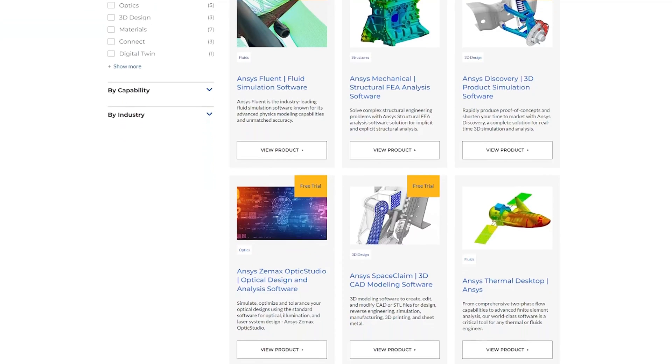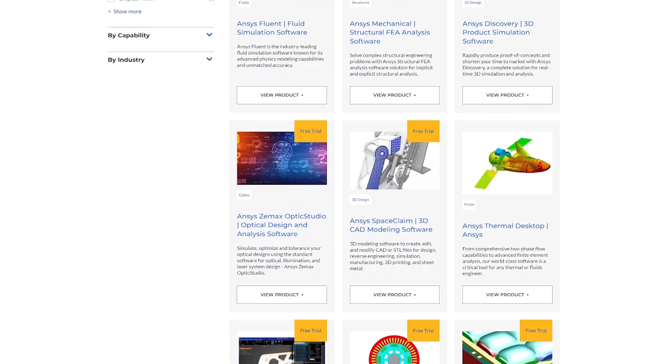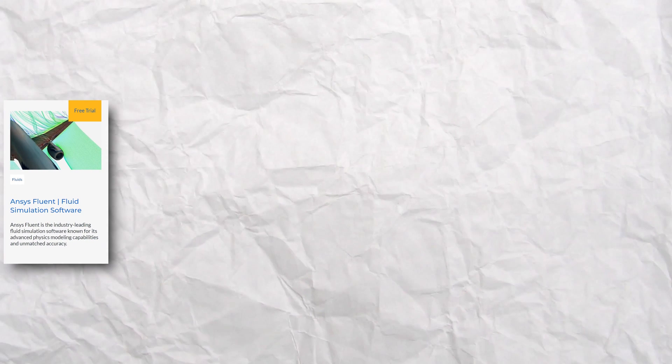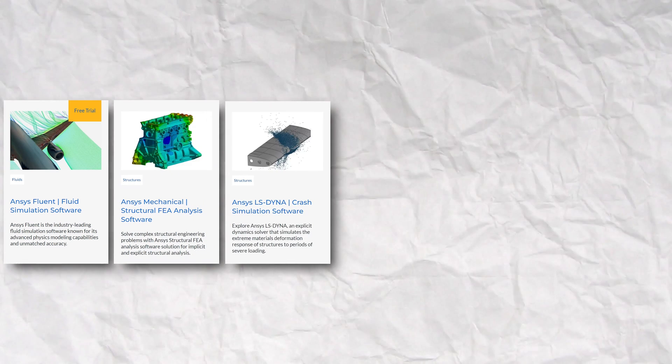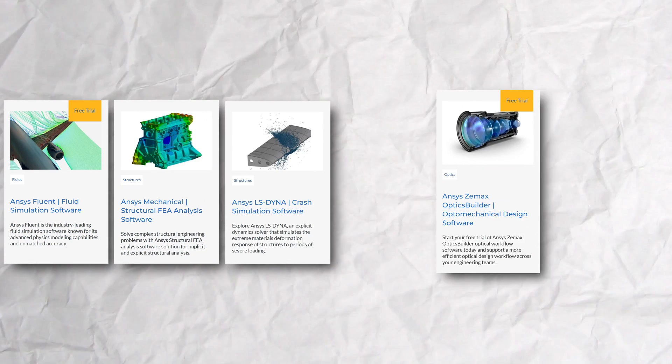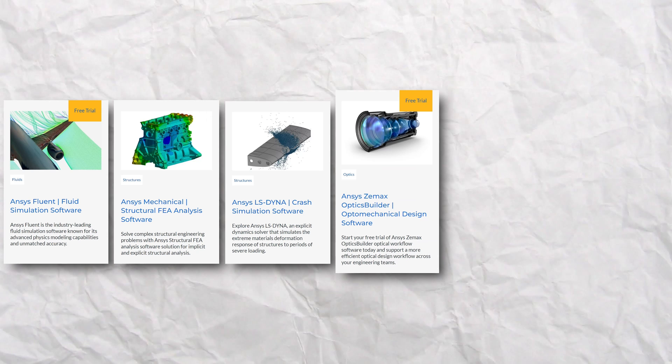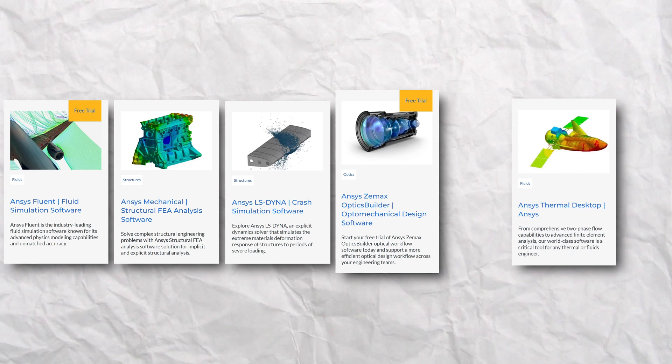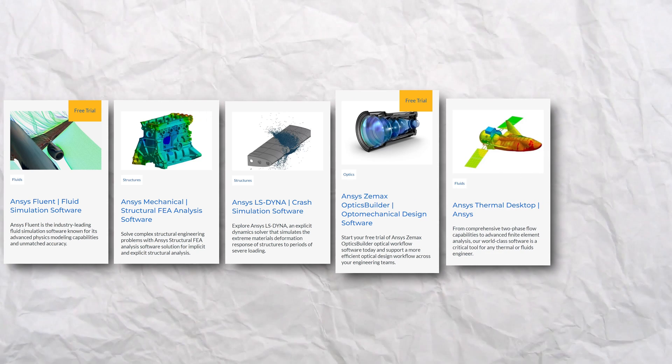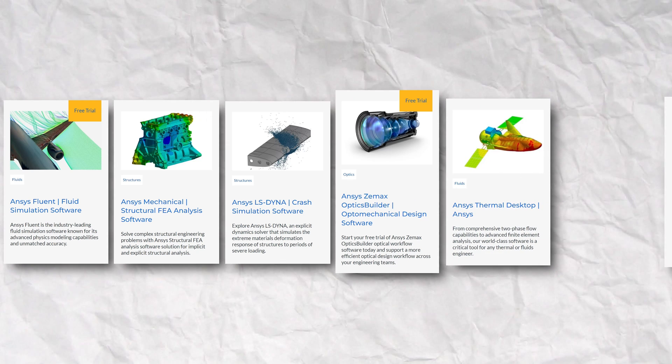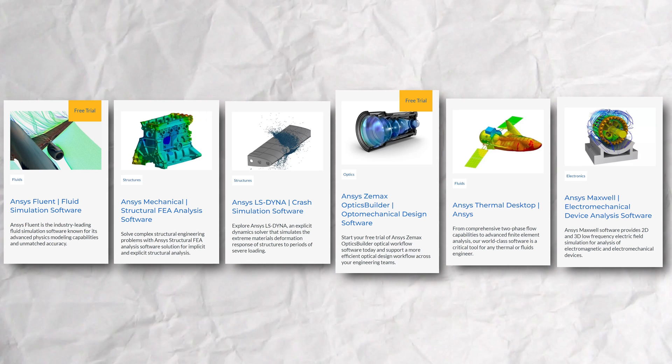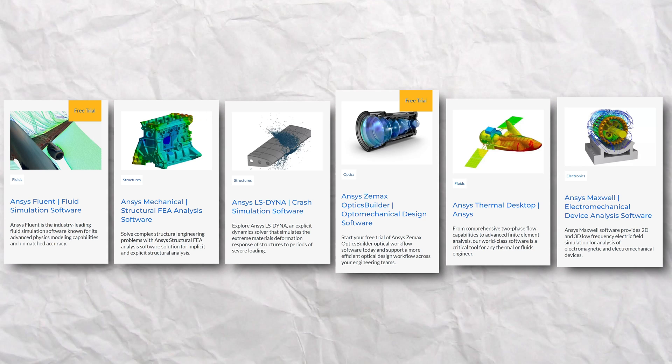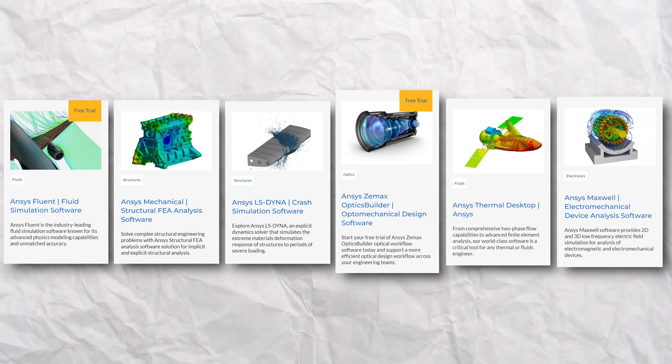ANSYS offers a comprehensive software suite, including ANSYS Fluent for solving fluid problems, ANSYS Mechanical and LS Dyna for complex structural simulations, ZMAX for optical and laser system design, ANSYS Thermal Desktop for heat transfer problems, ANSYS Maxwell for analyzing electromagnetic and electromechanical devices, and a whole lot more.